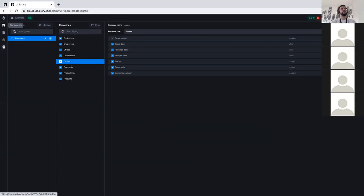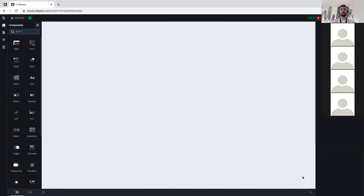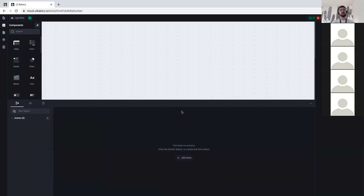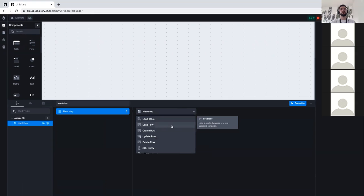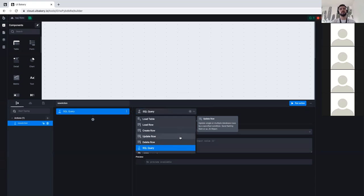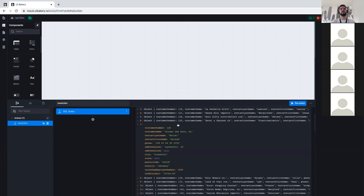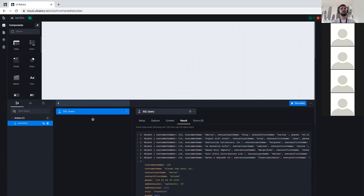Now to start building, I'm going to the Components tab. First, I'll open my Actions panel. Actions are entities in UI Bakery that allow you to do data manipulations. I'll create a new action — it will be a SQL query action. We have multiple types of actions, but we'll use SQL query for now. The query will be SELECT everything FROM the customers table. I'll press Run Action, wait until it's done, and take a look at the Results tab — here I have the data loaded from my database. Let me call it 'customers action'.